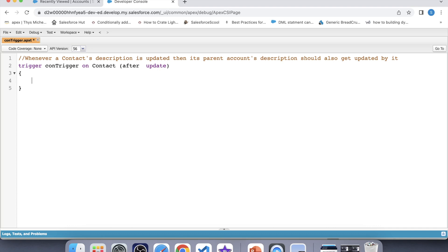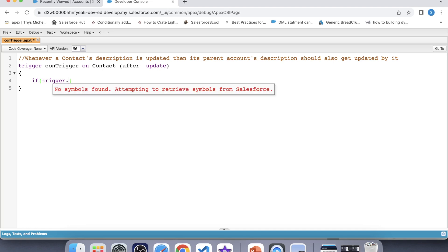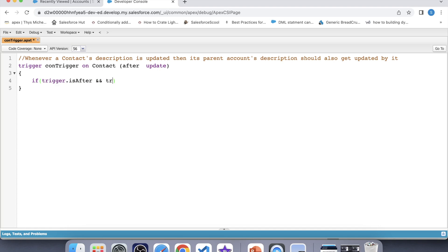Therefore we will go with the after update event. Now it is a best practice to write context-specific code, therefore we will apply a check to ensure that this trigger only executes on the after update event, using Trigger.isAfter and Trigger.isUpdate. Whatever we write inside this if condition will only be executed if both context variables return true, and they return true only on the after update event.